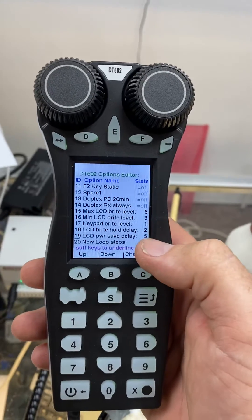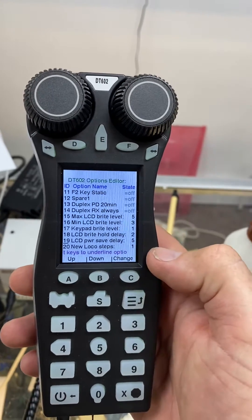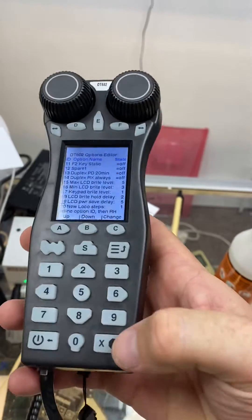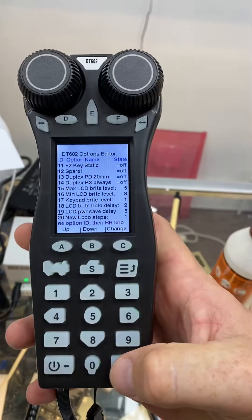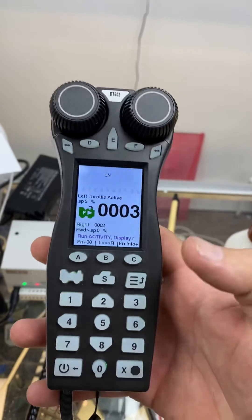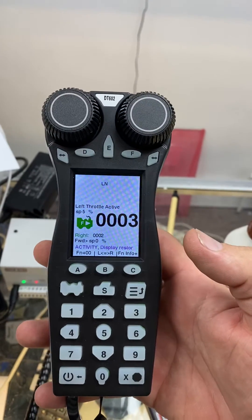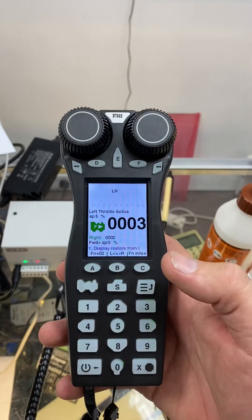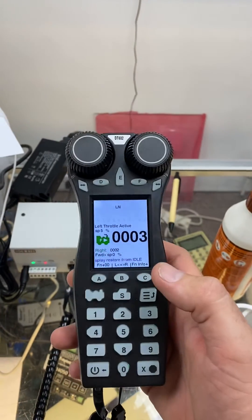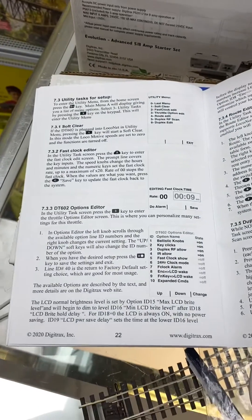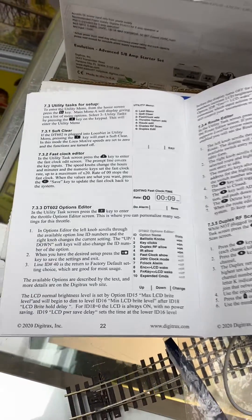Once you get to the desired setting you would like, you then press the X here which saves it, and that's how you set it. Hope this has helped. Any other questions, it does state it here on page 22 of the instructions.